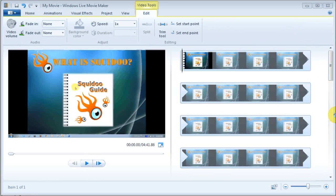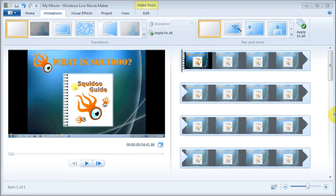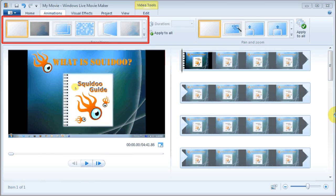In the edit section, you can trim the video using the trim tool. I generally trim the beginning and the end of my videos.